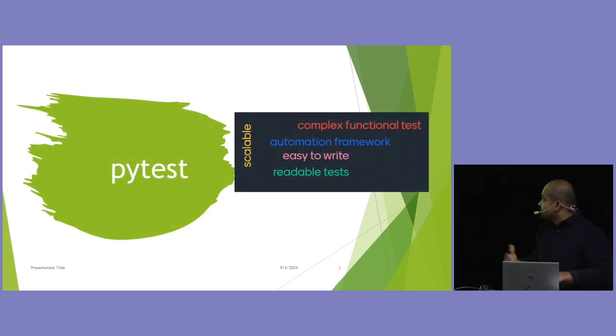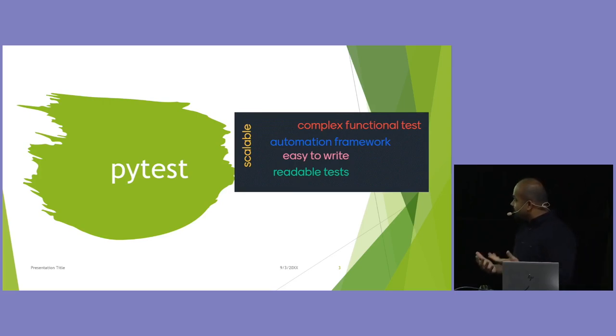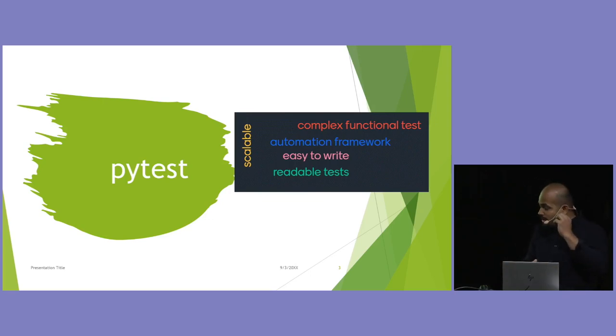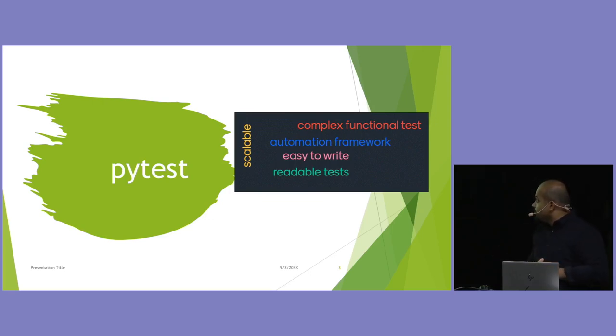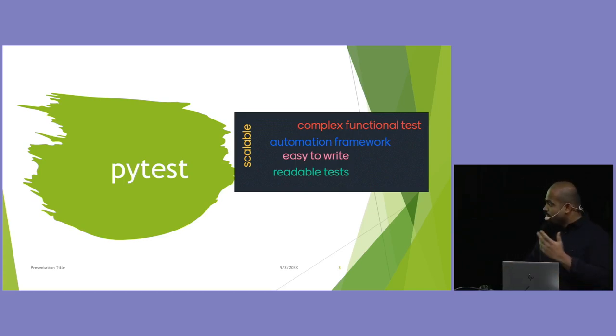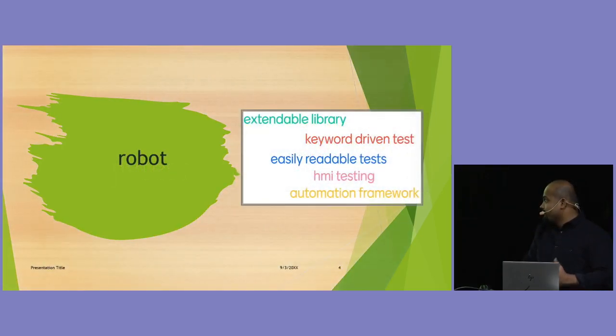So, this is a word cloud from PyTest homepage. What PyTest thinks their framework does is it's scalable and it's easy to write. And it's readable. And, yeah, it's basically an automation framework. This is basically a word cloud from PyTest homepage.